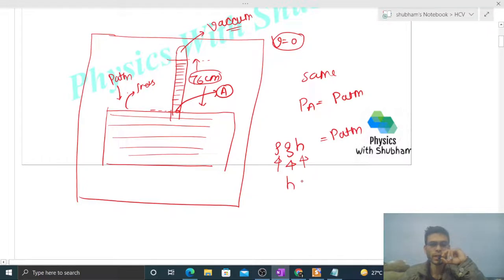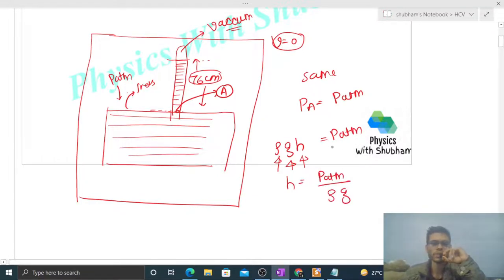And h, which we just discussed, equals P atmosphere. So the height that we get will be atmospheric pressure divided by rho into g.